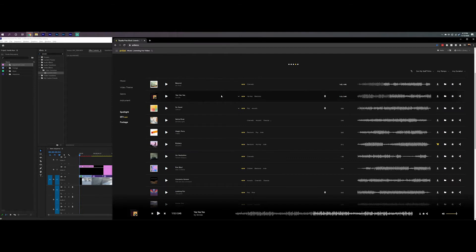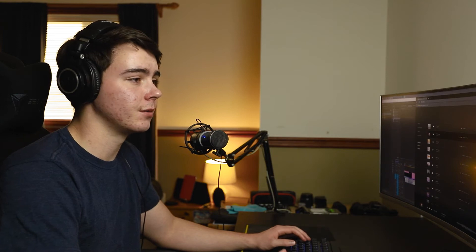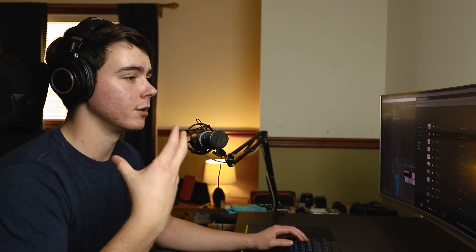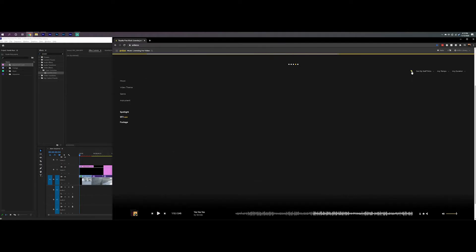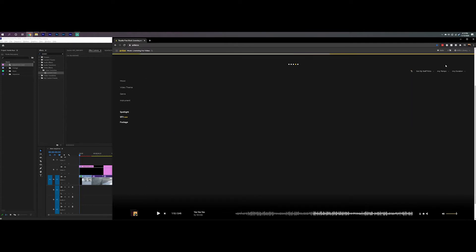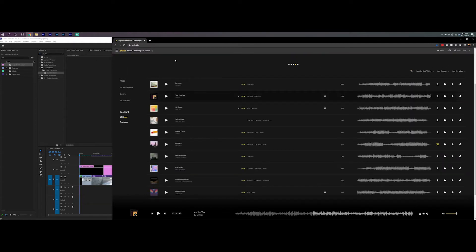A couple of things to note: you've got your artist name and song name over here, and the genre of the song right here. This little microphone icon means the song has lyrics — if there's no microphone, there are no lyrics. That's a feature I really like for YouTube videos because when I'm playing music underneath my voice, I don't want my voice competing with the lyrics of a song. So you can filter out all songs with lyrics. But for this case, I think I want lyrics.